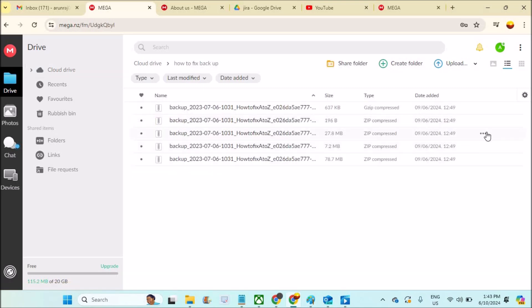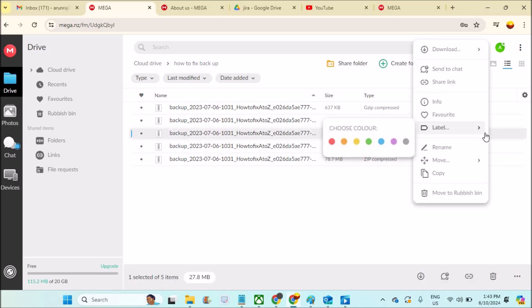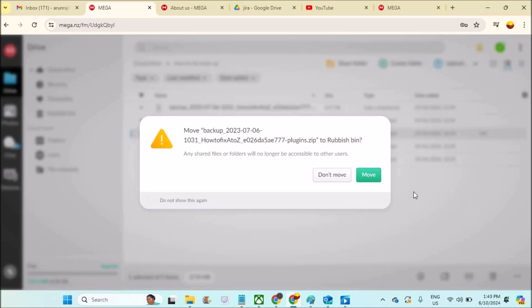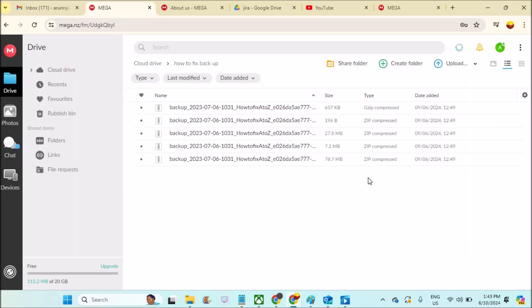If you want to delete any file, you just need to click on the three dots. See here at the right side, you find the three dots and click on Move to Rubbish. If this file is shared to anyone, they also won't be able to view or access this file anymore. If you confirm Move, this will be moved to the Rubbish Bin.